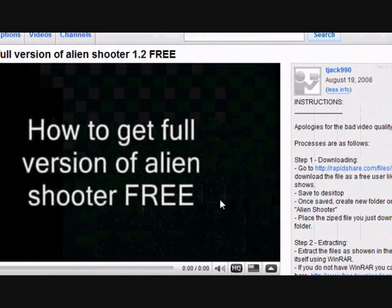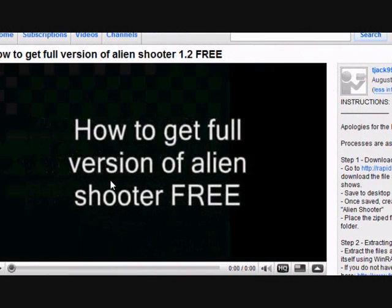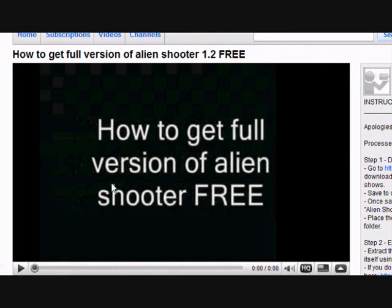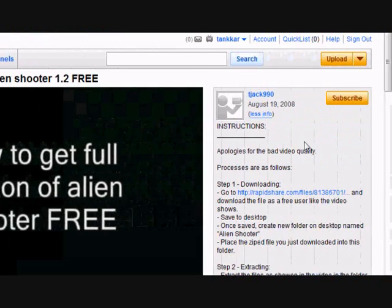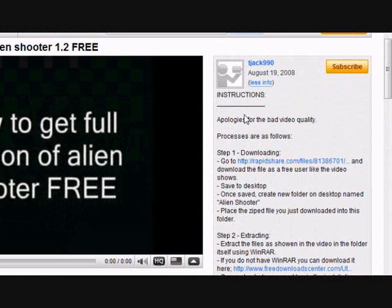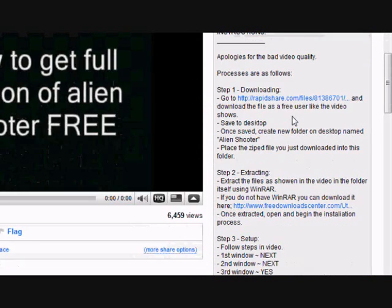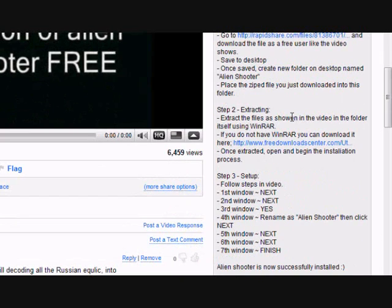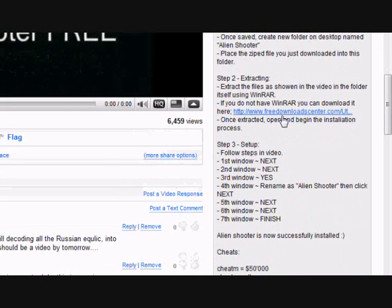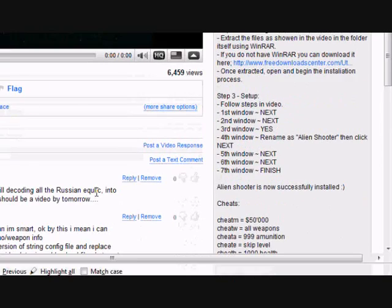Okay, if you're like me, you would have found this YouTube video, how to get the full version of Alien Shooter 1.2 for free. Basically, he tells you to read the instructions, but it doesn't really actually say that it's in Russian, just how to install.